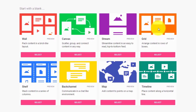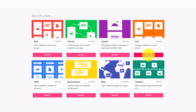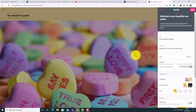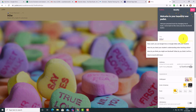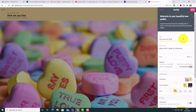All these layouts are worth learning because they can all be used for different things. I'm just going to do the simplest one — the grid. They all work exactly the same way. I'm going to click on it and do a simple question: 'How are you finding teaching online?' — something I've asked a group of teachers very often. I'll click on Next.